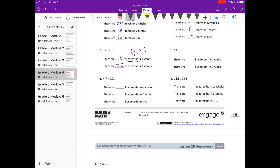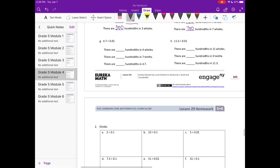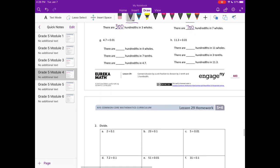Part f: 7 divided by one hundredth. Again, there are 100 hundredths in one whole, so there would be 700 hundredths in seven wholes.